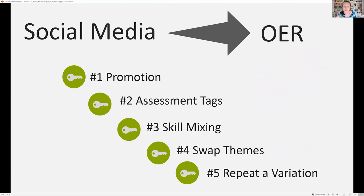On the flip side, there are a few takeaways K-12 OER content creators can take from K-12 social media content creators. OER for K-12 should: one, use social media to promote itself to K-12 teachers; two, be tagged using assessment type terminology; three, build collaborations that mix artistic and technical skills; four, provide swappable themes; and five, provide assessment variations. The last two points are crucial for K-12, so that the lesson can be adopted to different classrooms using different cultural contexts and grade levels, and also repeated in the same classroom at a different time.